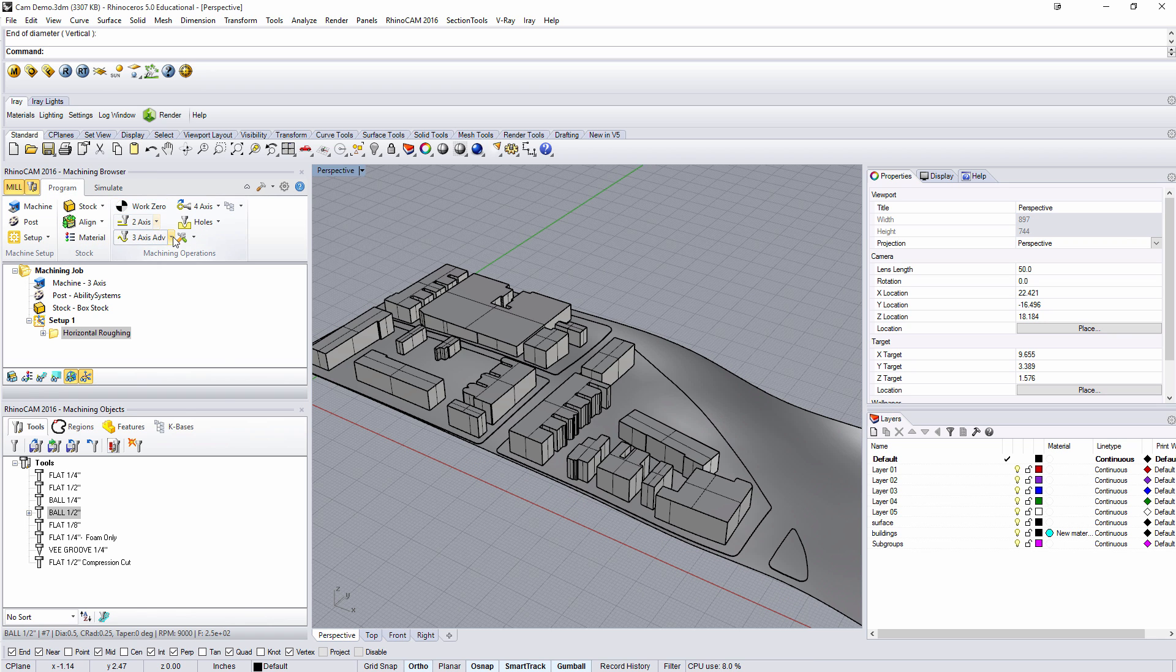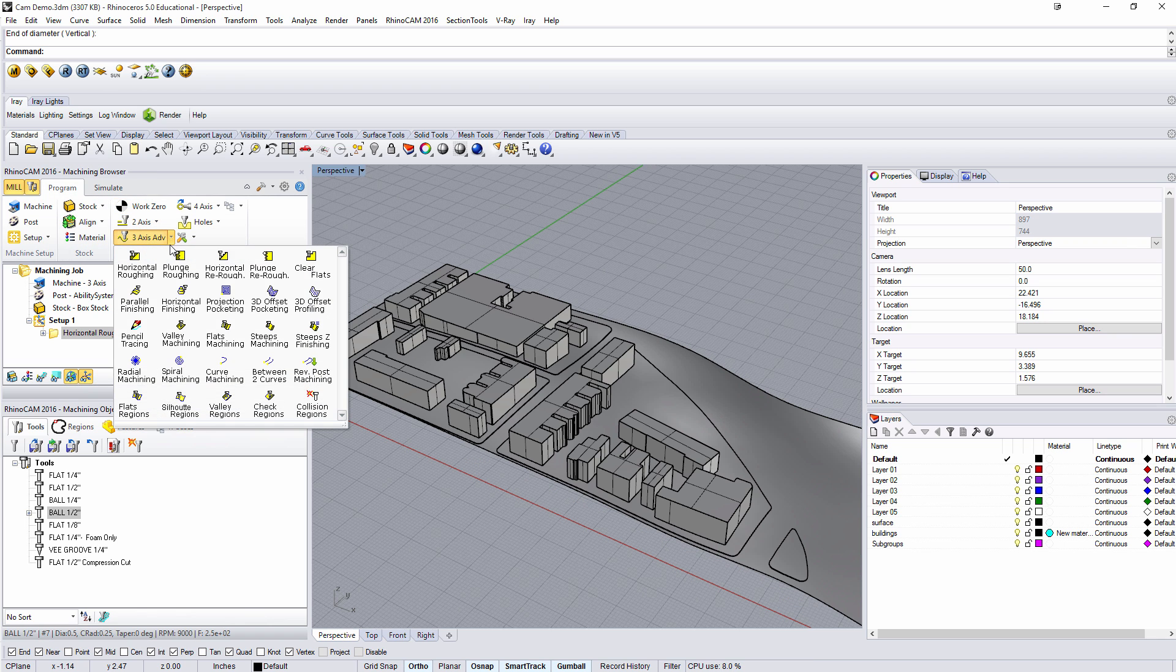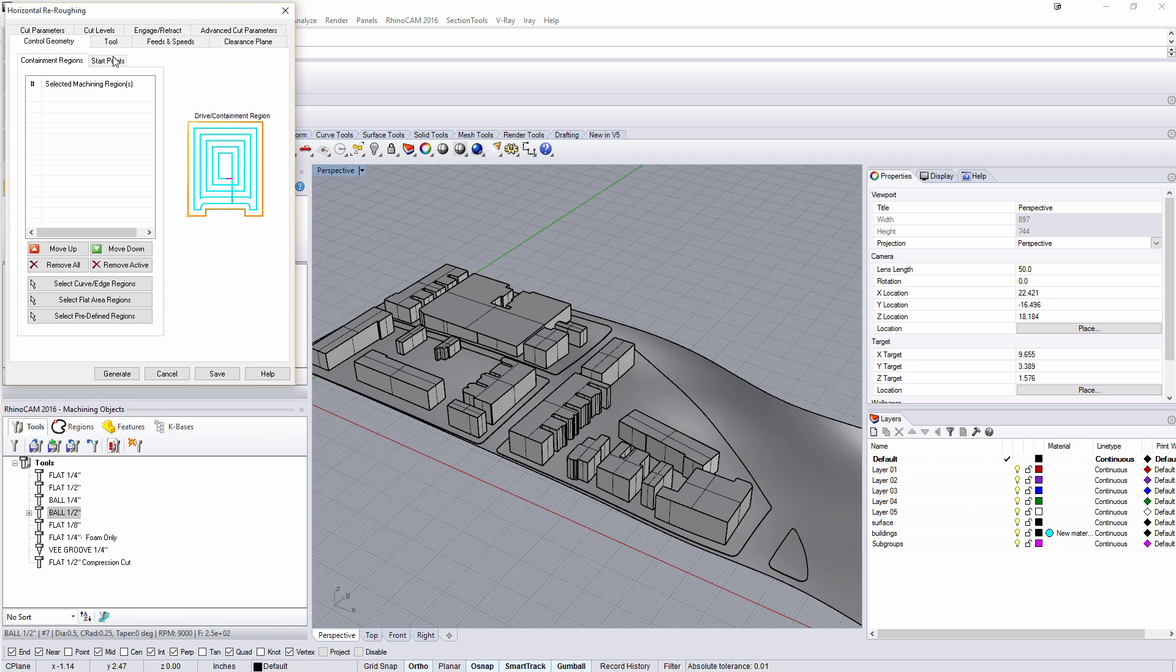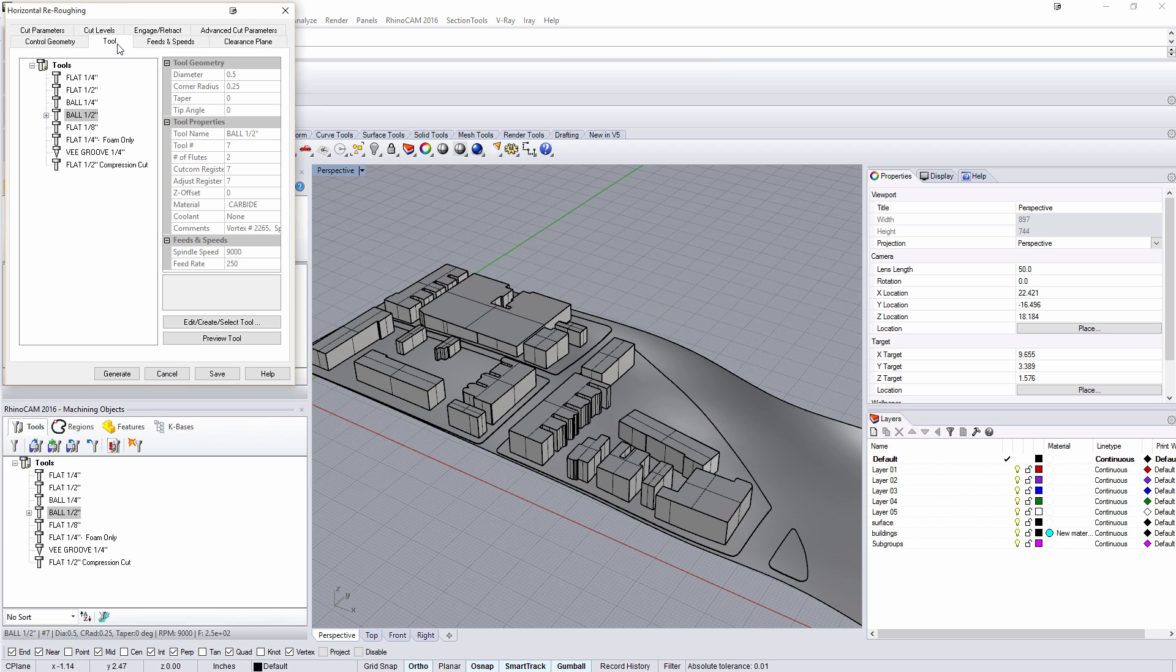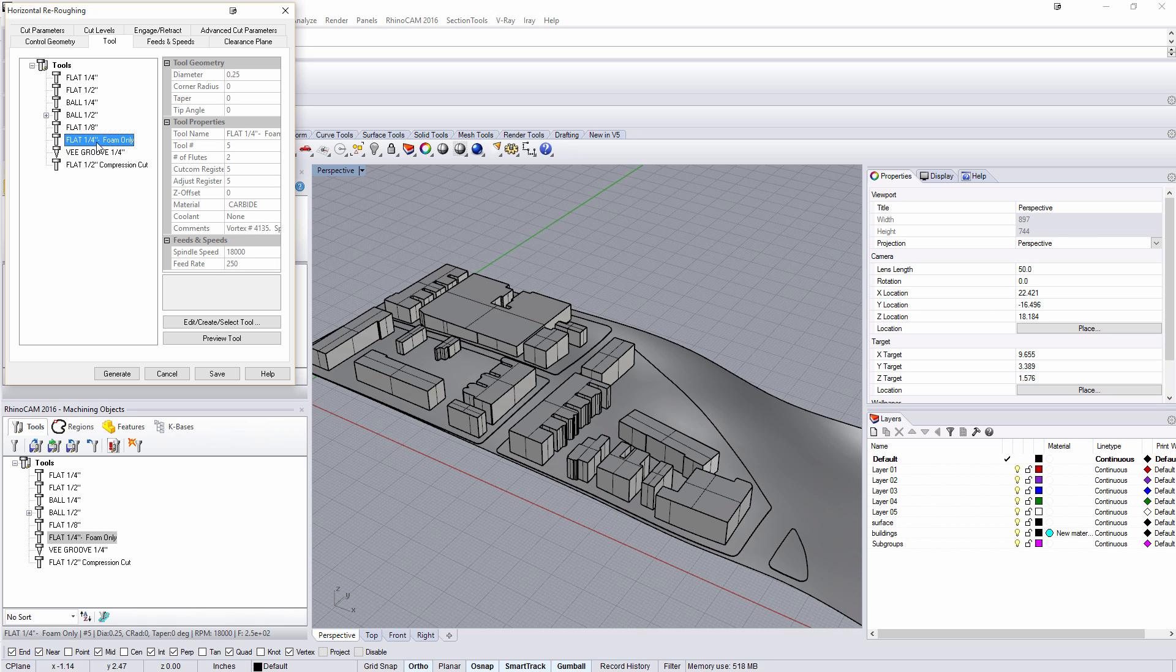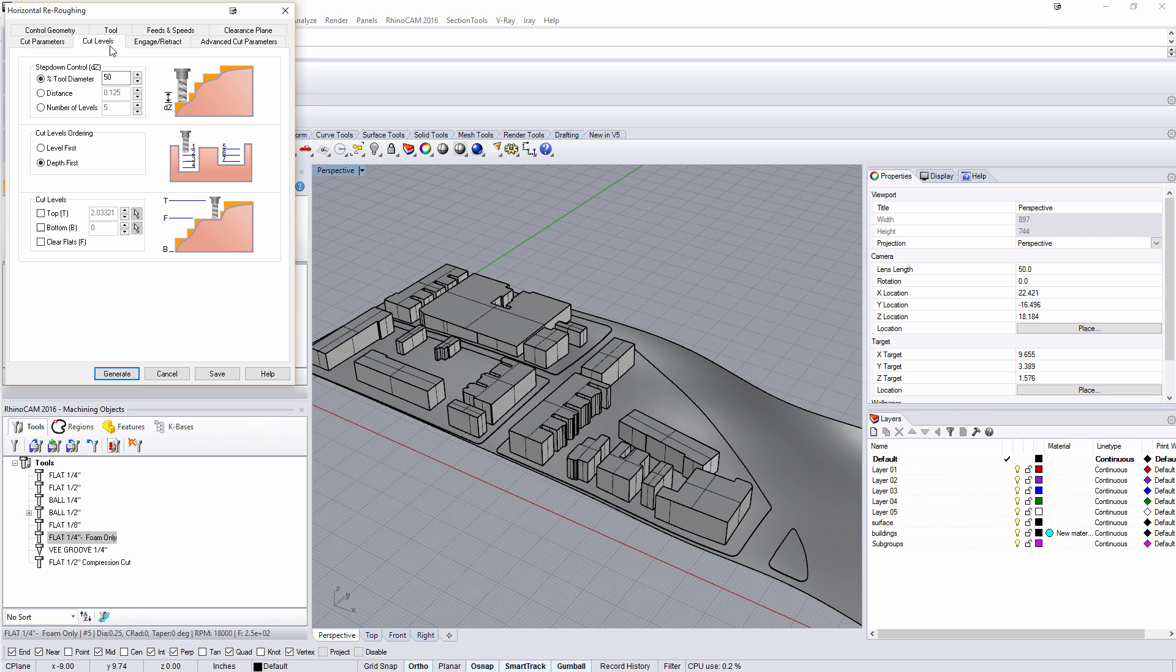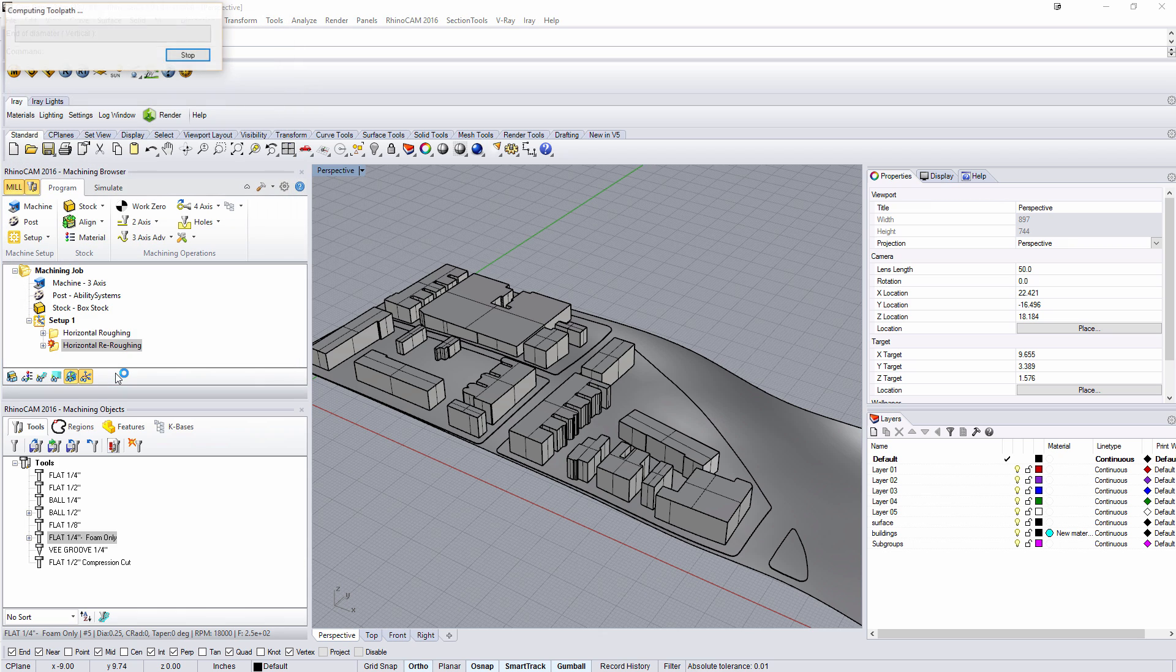Next we're going to come back in and add in a horizontal re-rough. Now the re-rough, I'm going to use the flat foam only tool. This is a deeper tool. So I'll say generate, let's do a 10% offset. So 10% offset and then under our cut level of 50% depth. We'll generate a horizontal re-roughing.